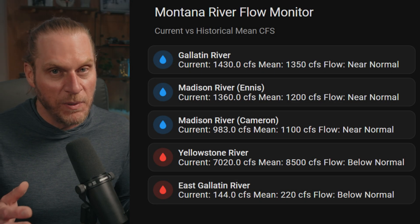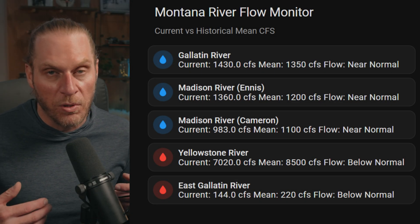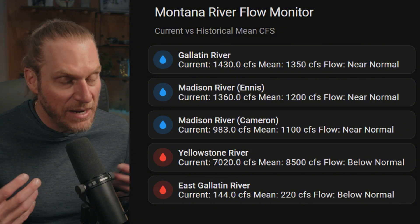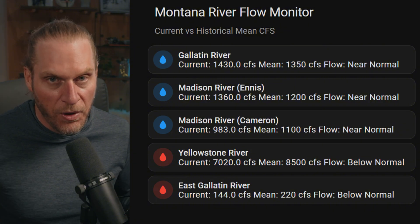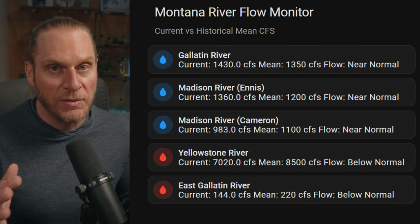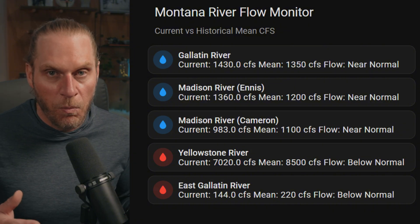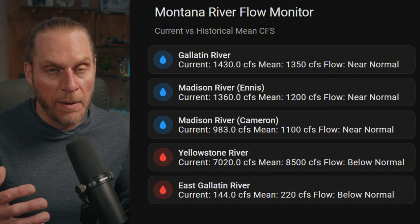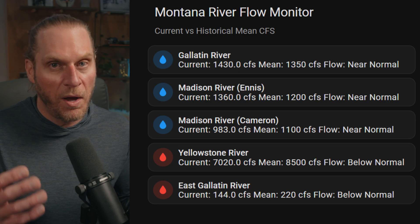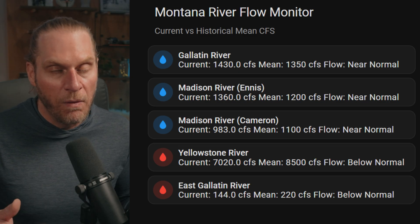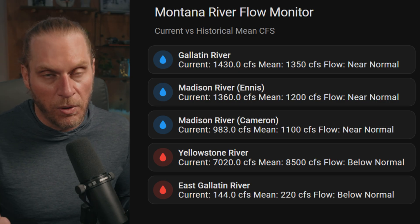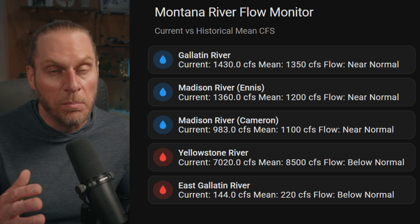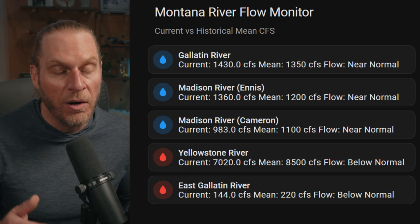CFS is rather important to fly fishermen and all fishermen because it's a matter of safety. This is going to allow me to tell what the water level's at, whether it's fishable, and whether it's safe to actually be in the water fly fishing.